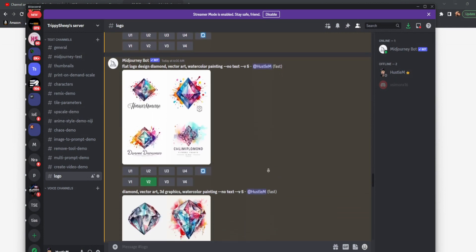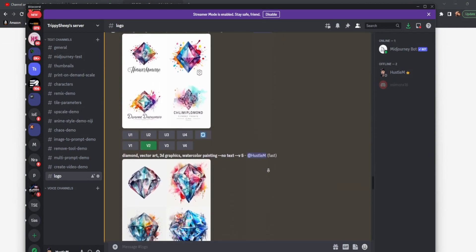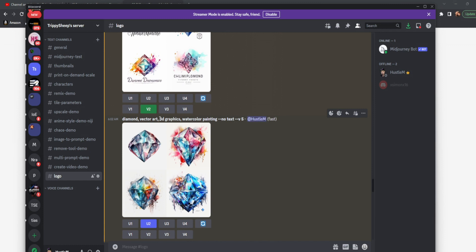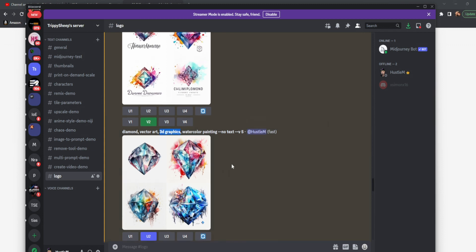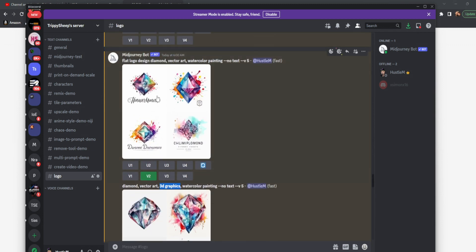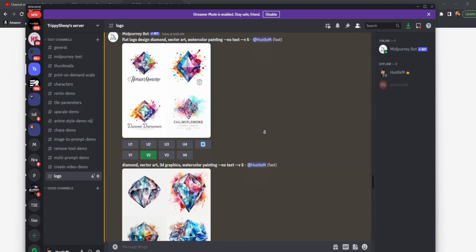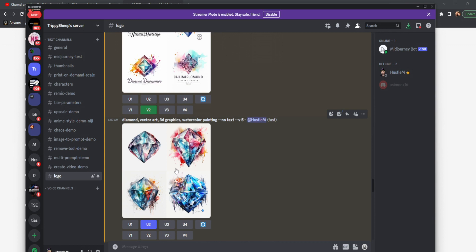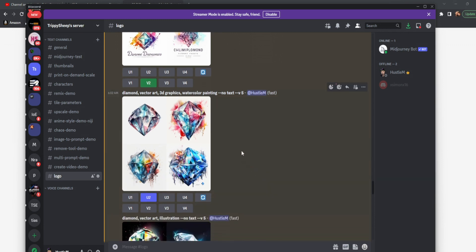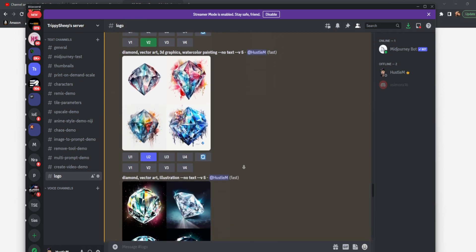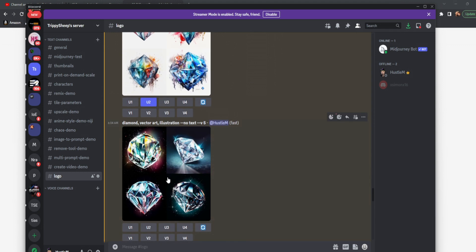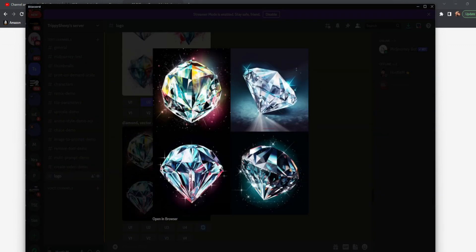Now on from watercolor painting, we can actually change this and add something like 3D graphics. Now you'll notice instead of starting it with flat or flattened, we added 3D graphics in the middle of it. Same prompt as this one right here without the flat logo design. And you can see this is absolutely outstanding. You can also do something like illustration, which makes it even more vibrant and even somewhat photorealistic.